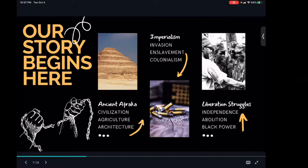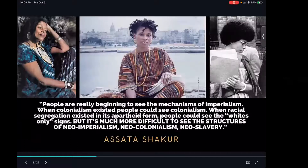In the context of independence movements on the continent, abolition, the civil rights movement, and the Black power movement — my intention is to reclaim and return us to where we left off in the continuum, not the orchestrated narrative that has replaced the Black liberation movement with the Black Lives Matter movement. To use the words of Mama Assata: 'People are really beginning to see the mechanisms of imperialism. When colonialism existed, people could see colonialism. When racial segregation existed in its apartheid form, people could see the whites-only signs. But it's much more difficult to see the structures of neocolonialism, neo-imperialism, and neoslavery.'